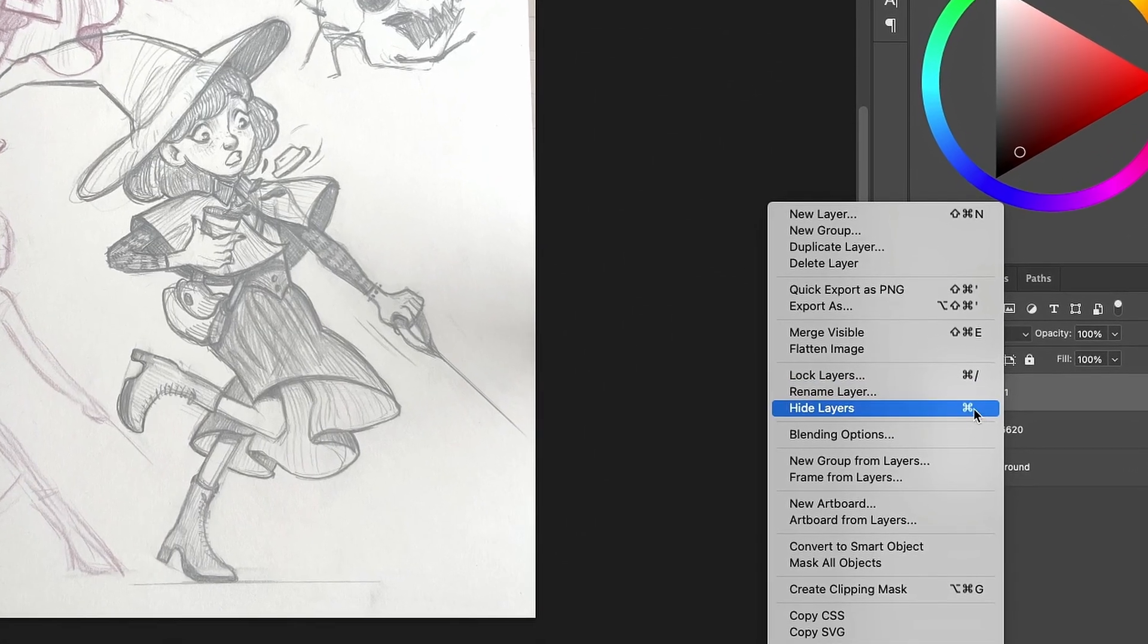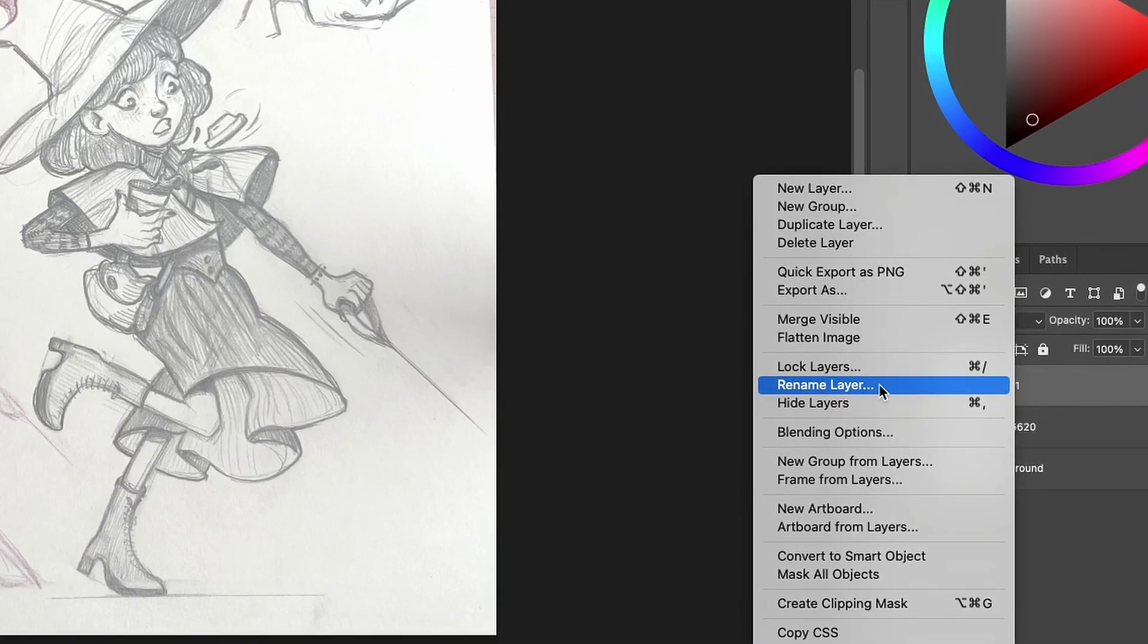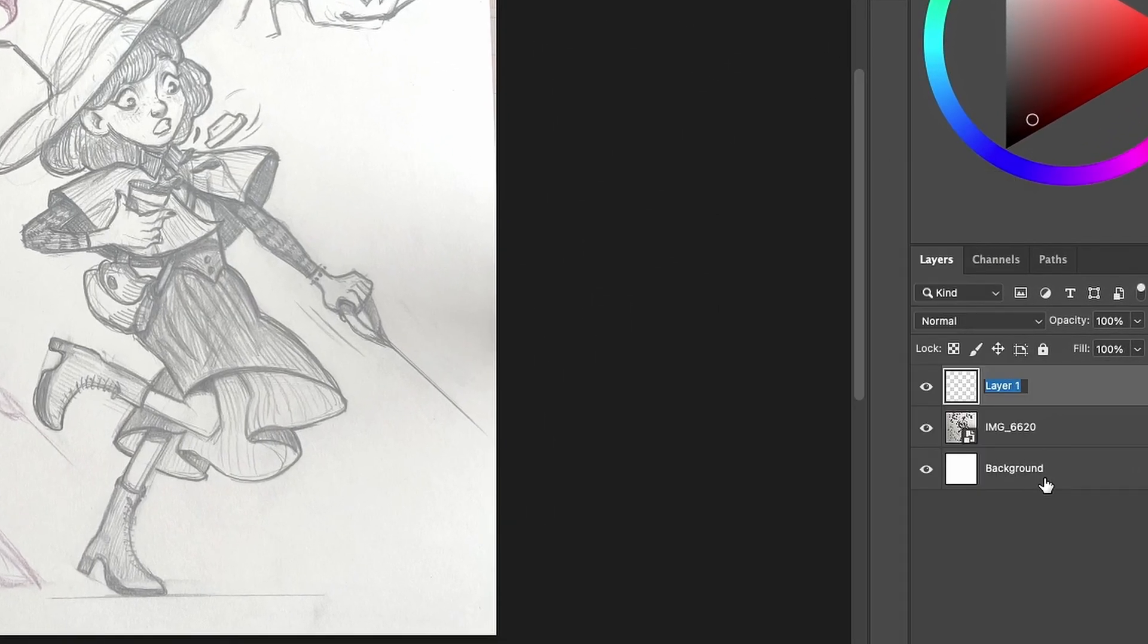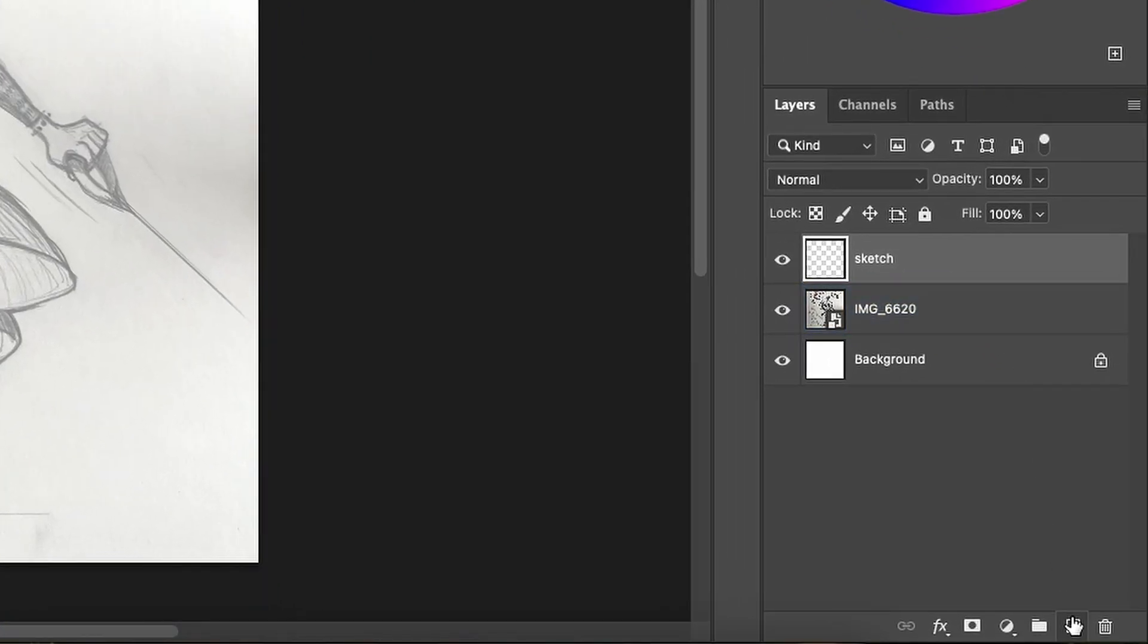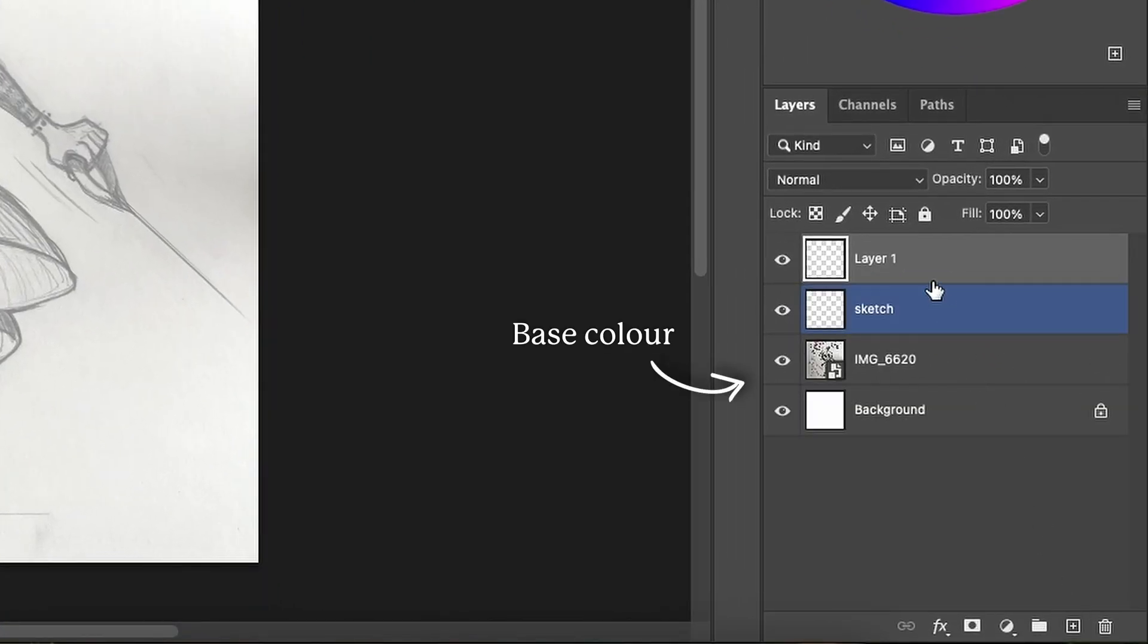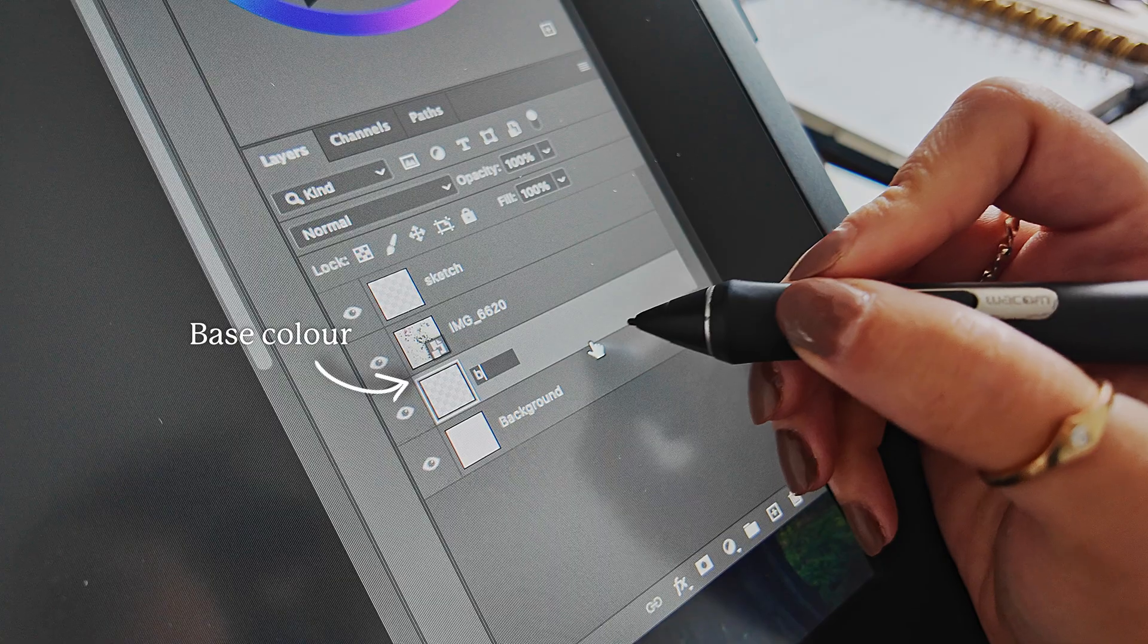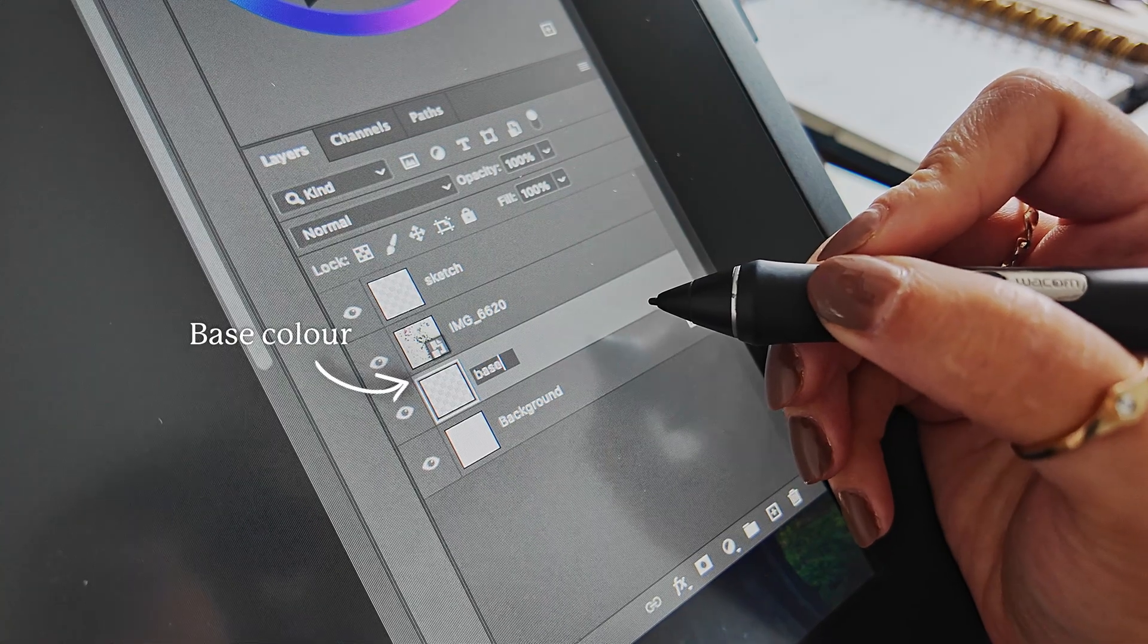You need to keep this in mind: right-click the layer name and rename it so things don't get messy. I will also create another layer underneath the sketch for base color later.